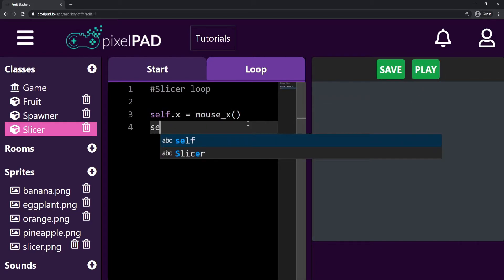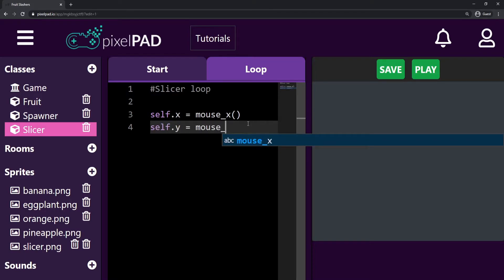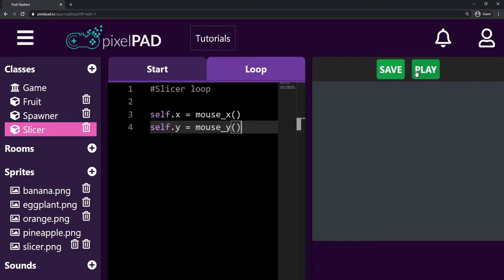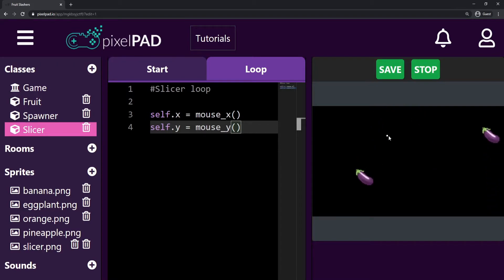So let's keep going here with the code. On the next line, I'll say self.y equals mouse_y(). If I press play, you can see that now the slicer follows my mouse.